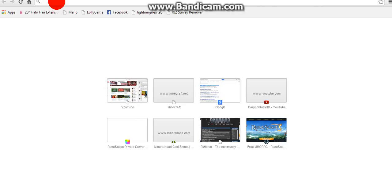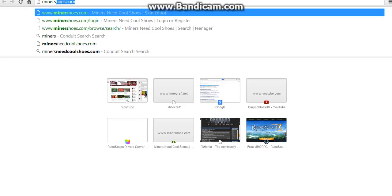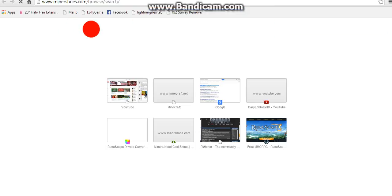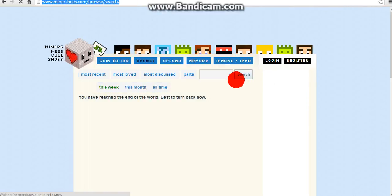So the first thing you're going to want to do is go to any Minecraft skin website. I'm going to go to Miners Need Cool Shoes. I'm just going to do a random search here, I'm just going to search teenager.